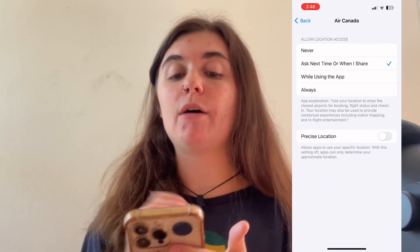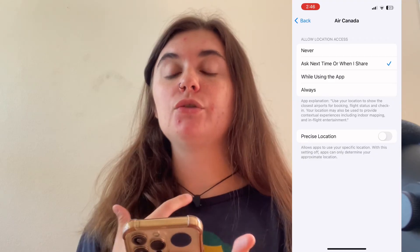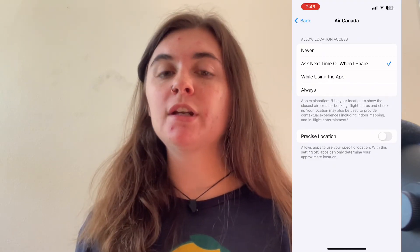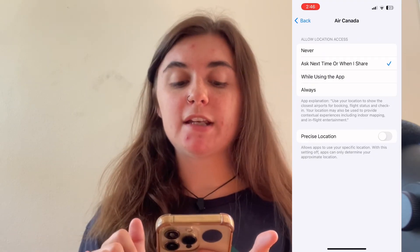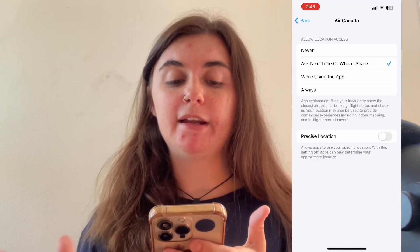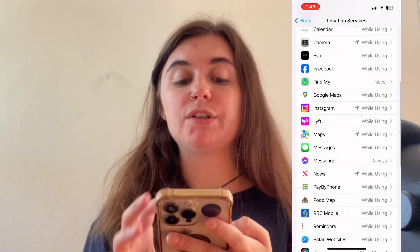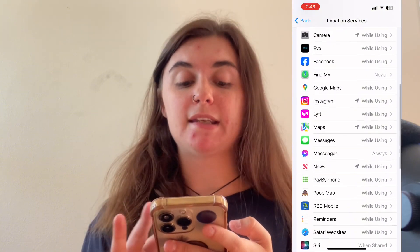This will still allow the app to access a general location, but the precise location will be hidden, and I can go through and do this to as many apps as I'd like.